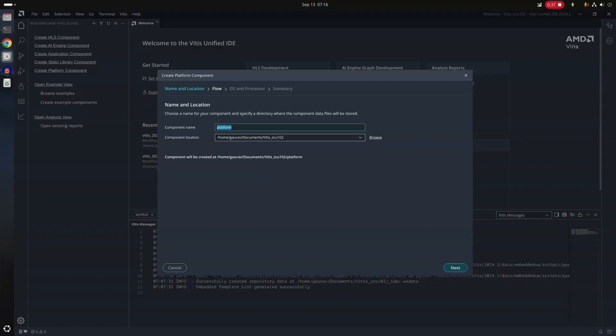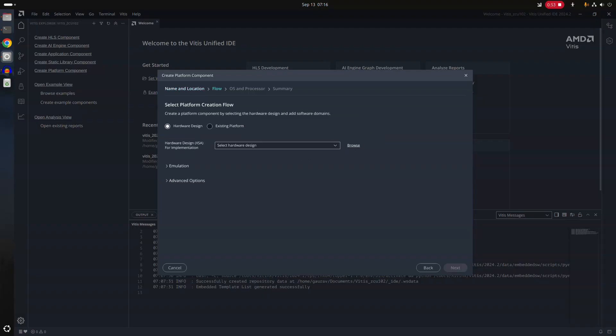The platform itself, you can define platform to be your custom board or whatever. In this case I'm using ZCU102 so I'll put ZCU102. Maybe I'll put platform there and I'll do next.